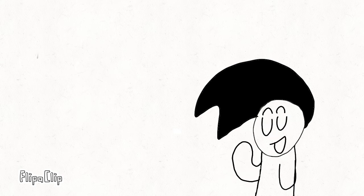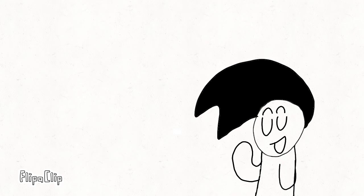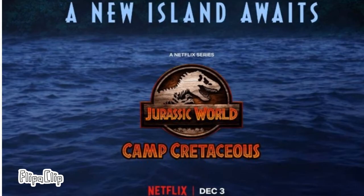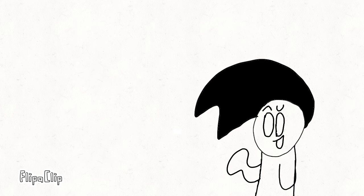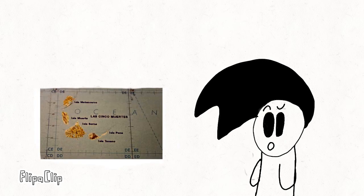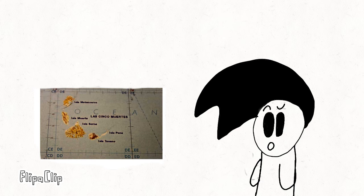And we know this as in the Camp Cretaceous Season 4 teaser, we see the text 'a new island.' And it obviously has to be Site B, because it can't be any of the other five death islands.